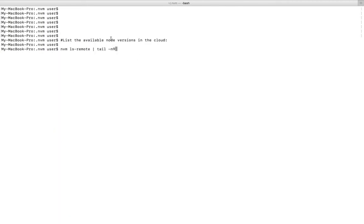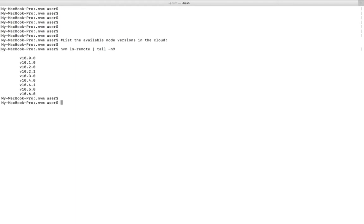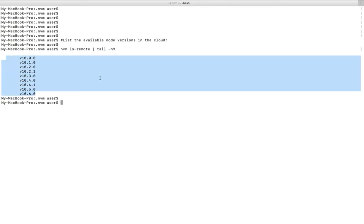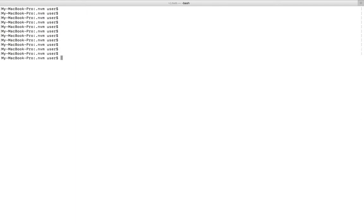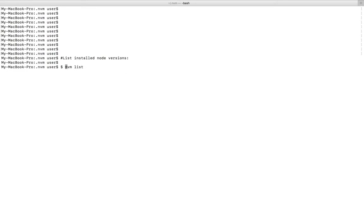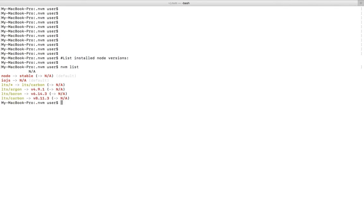If you want to list all available node versions from the cloud, you can run this command: nvm ls -remote. If you want to see the last nine versions we can specify that. These are the latest versions of node. Right now in this system I haven't installed any node.